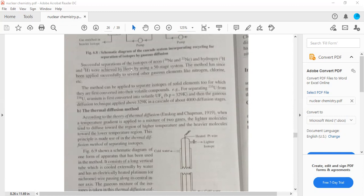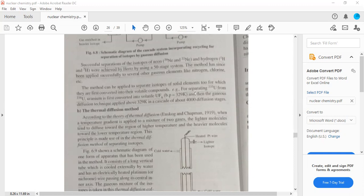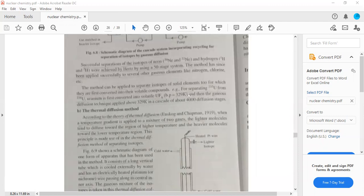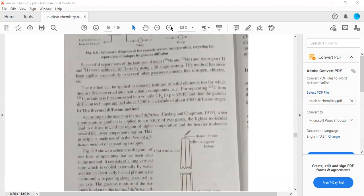The method can be applied to separate isotopes of solid elements too, which are first converted into their volatile compounds. As an example, separating uranium-235 from uranium-238. Uranium is first converted into volatile form and then gaseous diffusion technique applied at about 329 Kelvin in a cascade system of about 4000 diffusion stages.